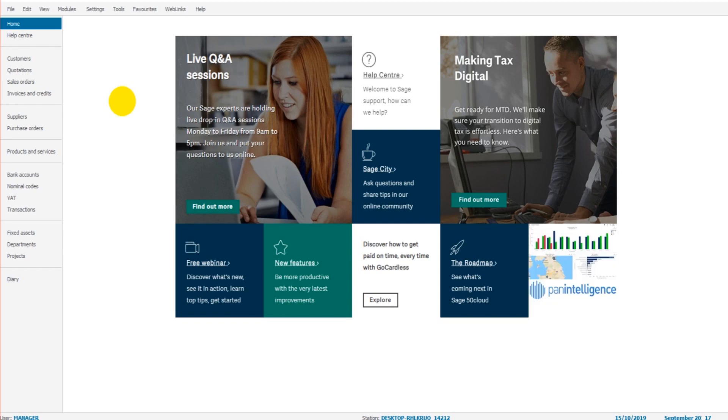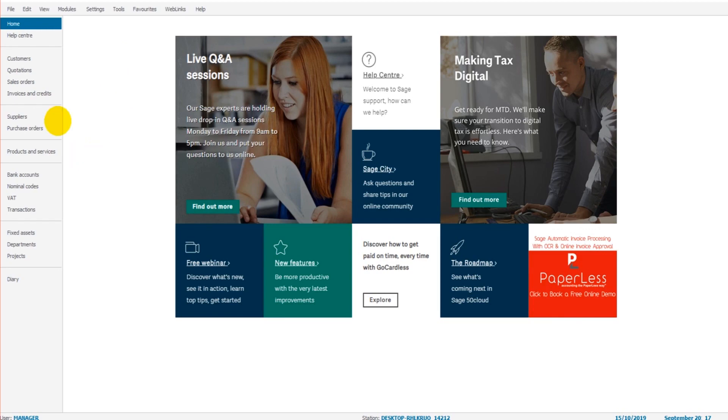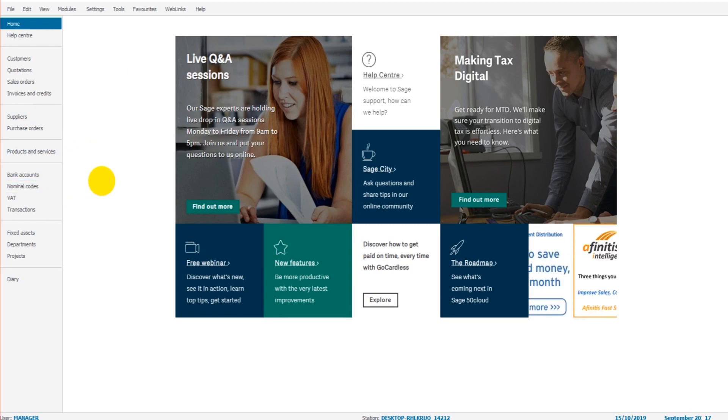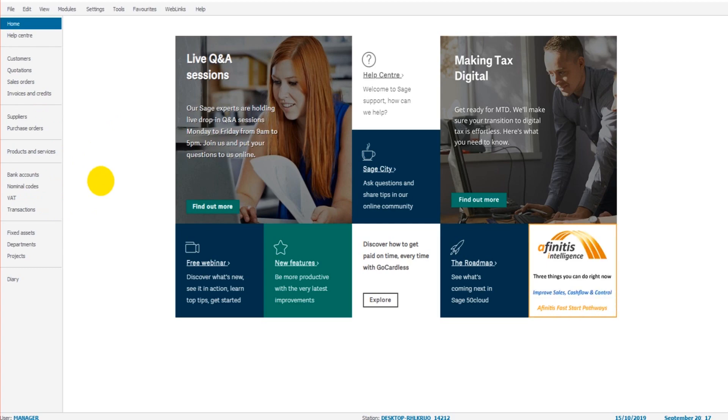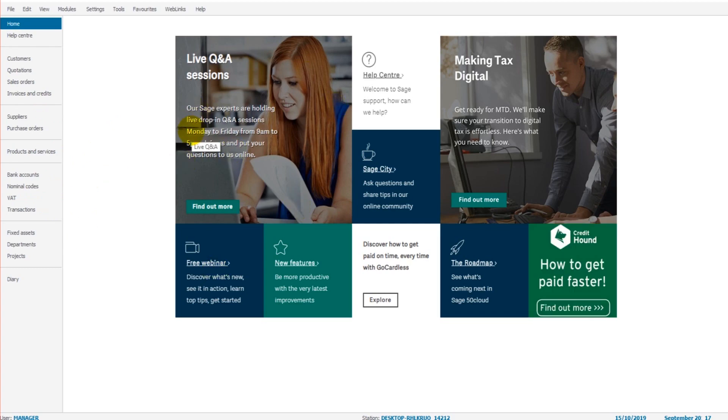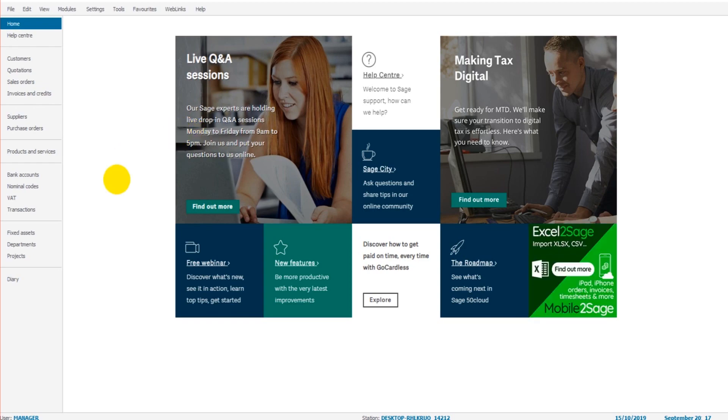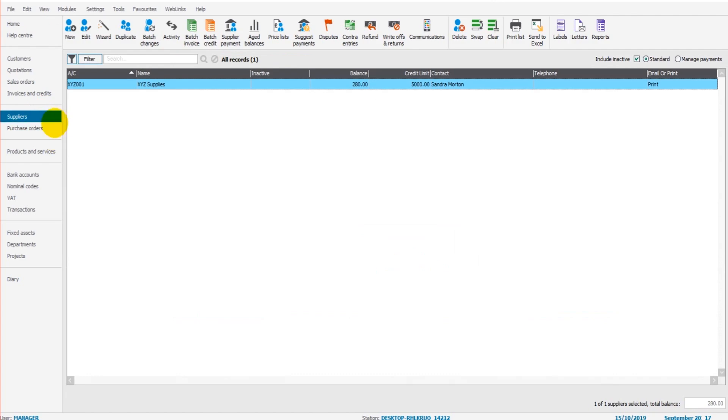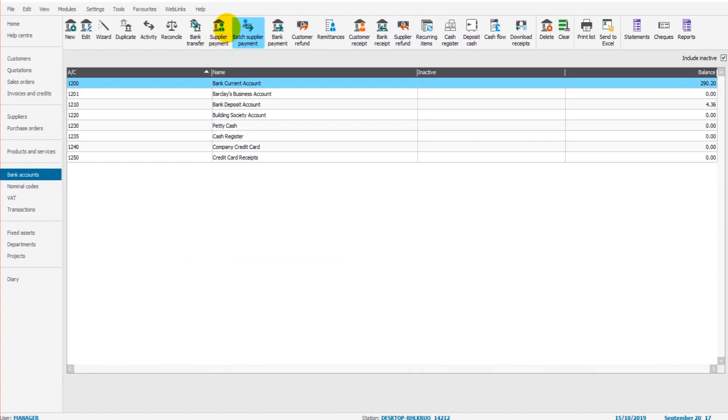Now, just to explain that a bit further and why a bank reconciliation needs to be done. If you think of a bookkeeper, someone that's entering financial data into Sage on a daily basis or weekly basis, what might happen is they'll be writing checks out to suppliers or they'll be making backs payments to suppliers. And when they do that, they can simply record those payments on this supplier screen or this bank screen by clicking supplier payment. And those transactions will be recorded on Sage.